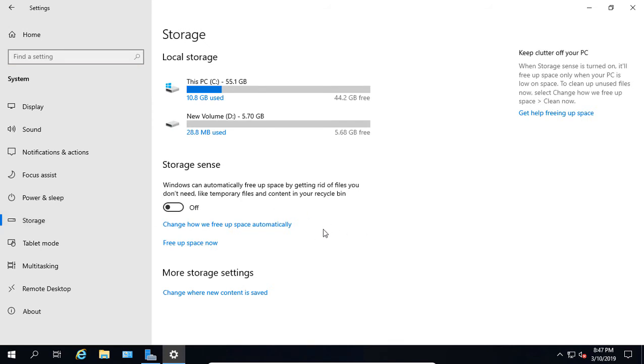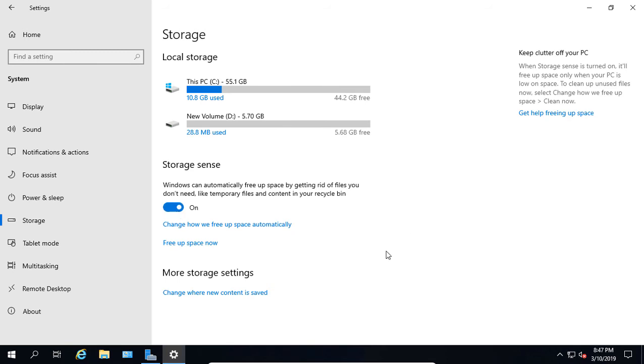As you can see, it's going to automatically free up space by getting rid of files that you don't need, such as temporary files or if you've moved something into your Recycle Bin. If you use Recycle Bin as a storage area, then this would be a problem for you. But if you really do want to throw away things that go into Recycle Bin, then this is a good thing to turn on. Go ahead and turn that on and it'll automatically free up space for us.